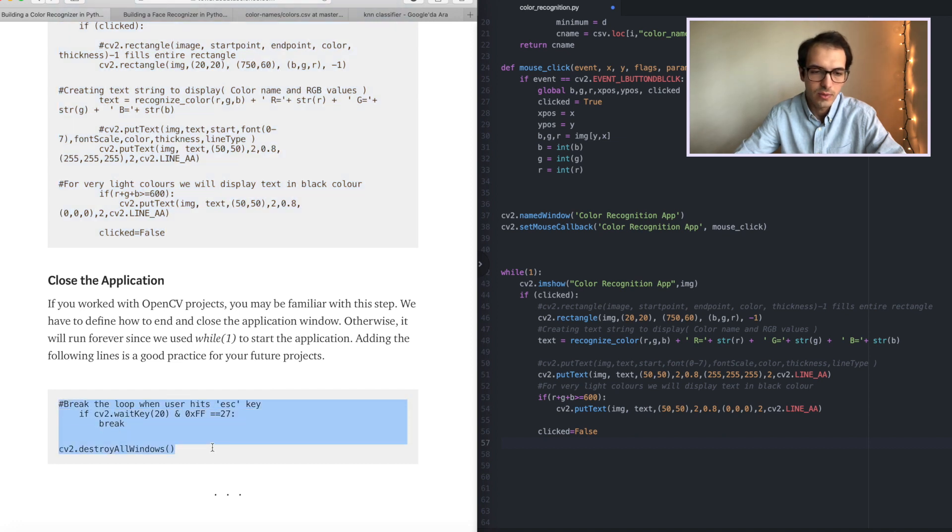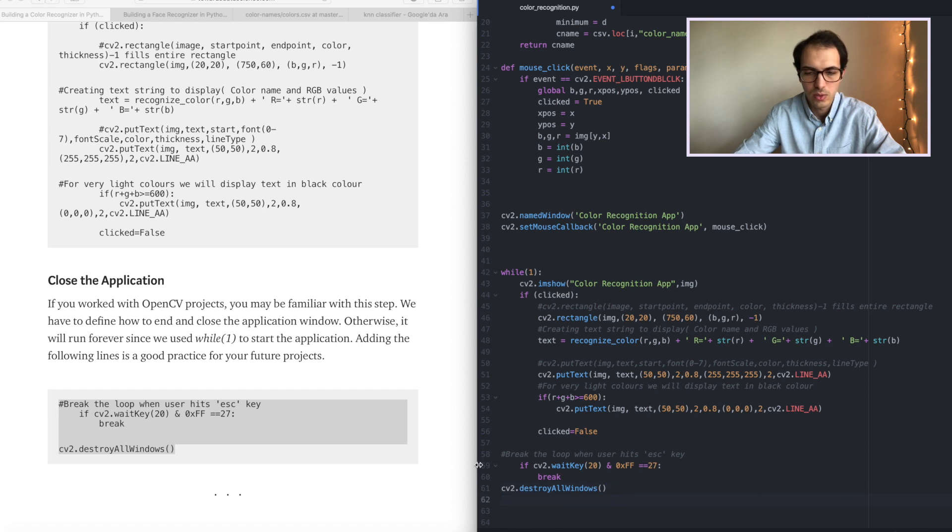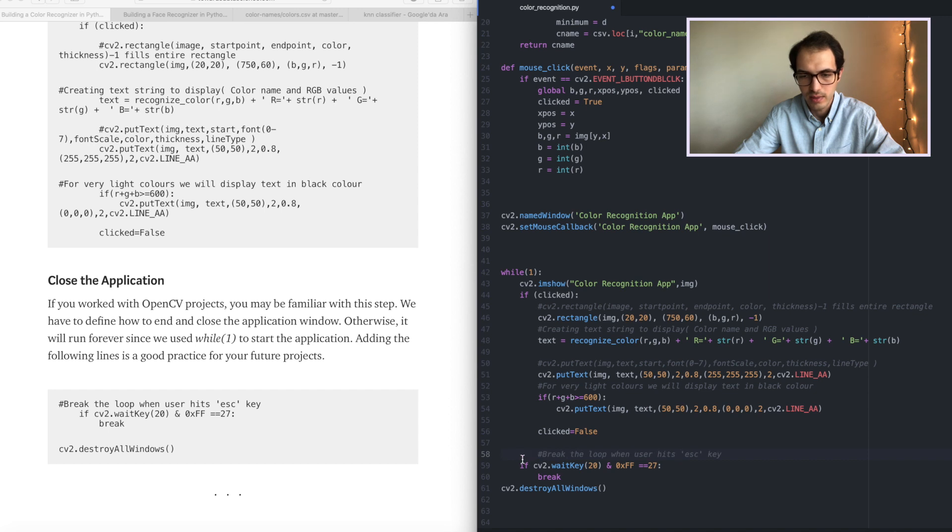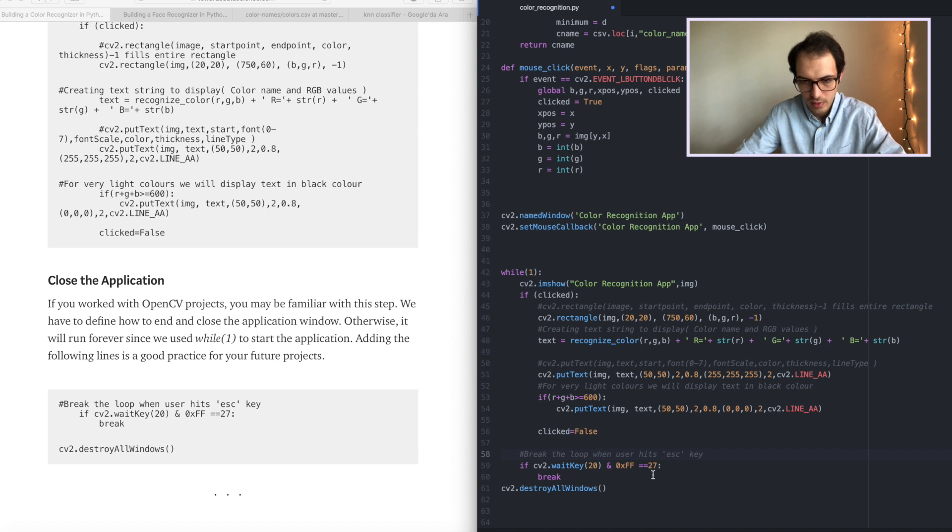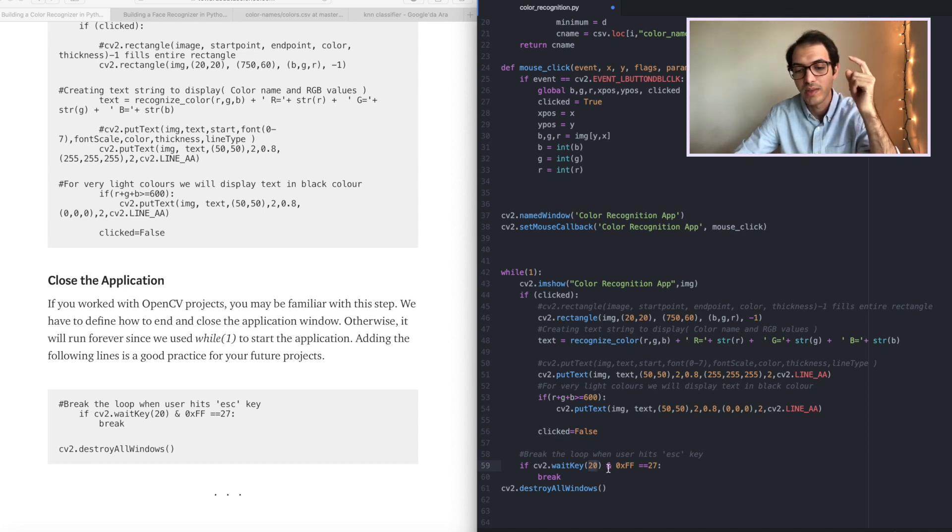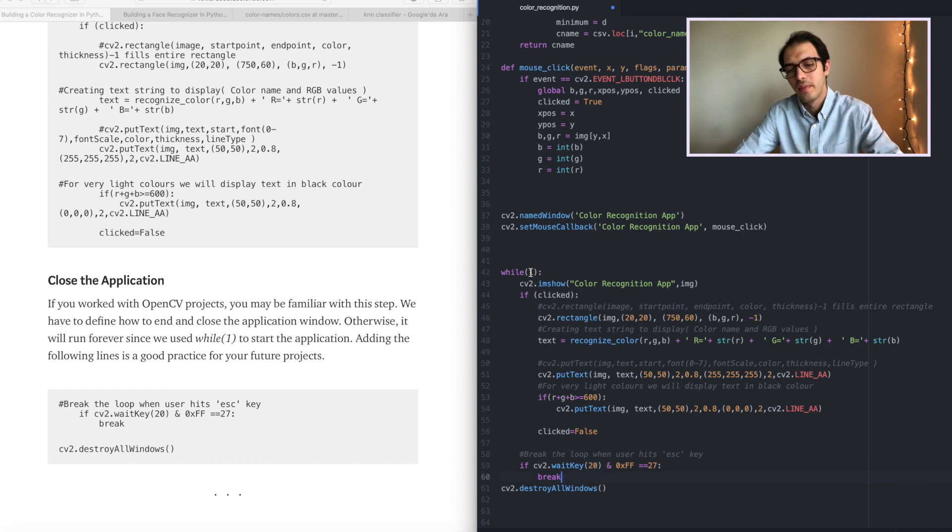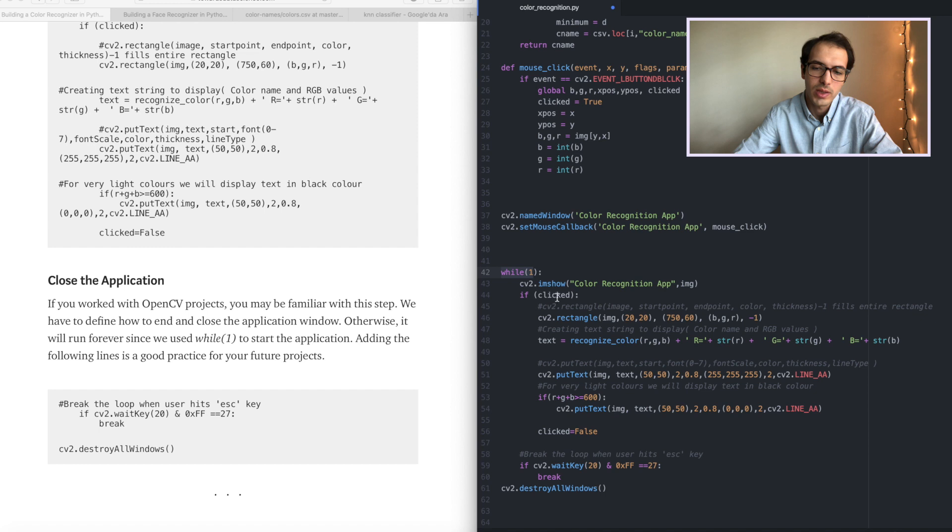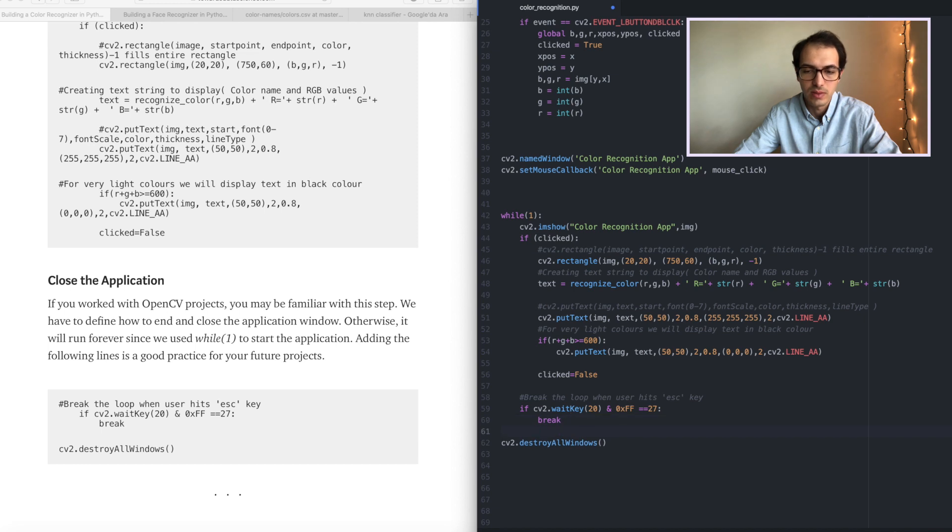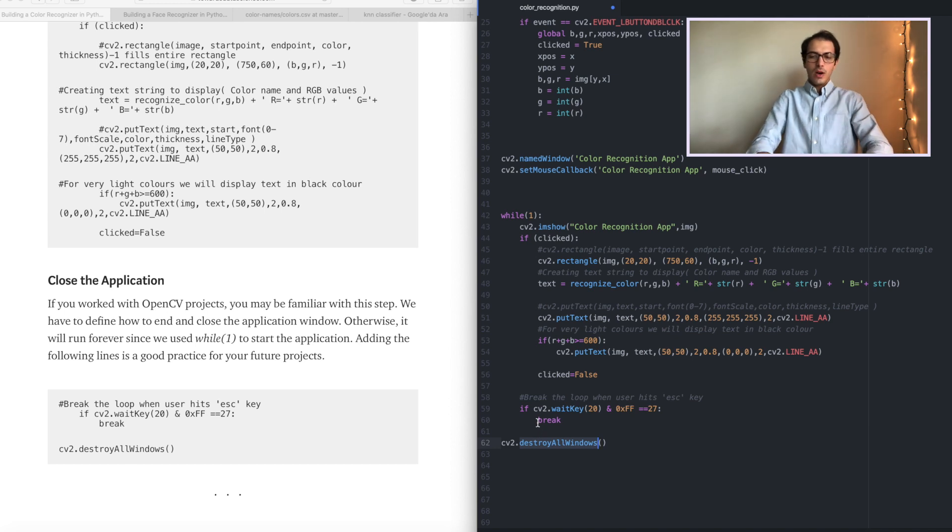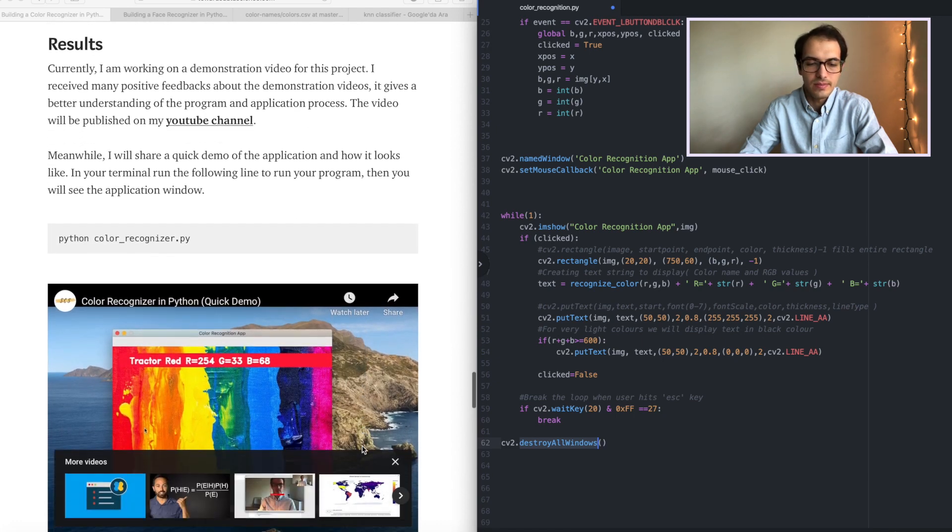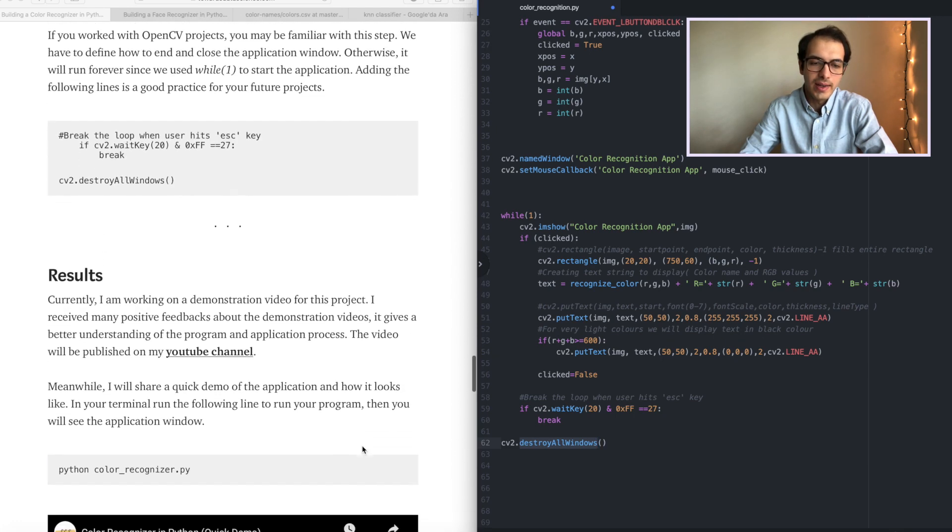Lastly, we have to add these so that we know. This actually goes inside the loop. When we press the escape key, this 27 is for escape key, when we press escape the program is gonna stop. Otherwise, it's gonna keep working because we used while one loop which means infinite loop. Perfect. And lastly, this is to destroy all the windows. If you worked with OpenCV before, you should be familiar with this process.